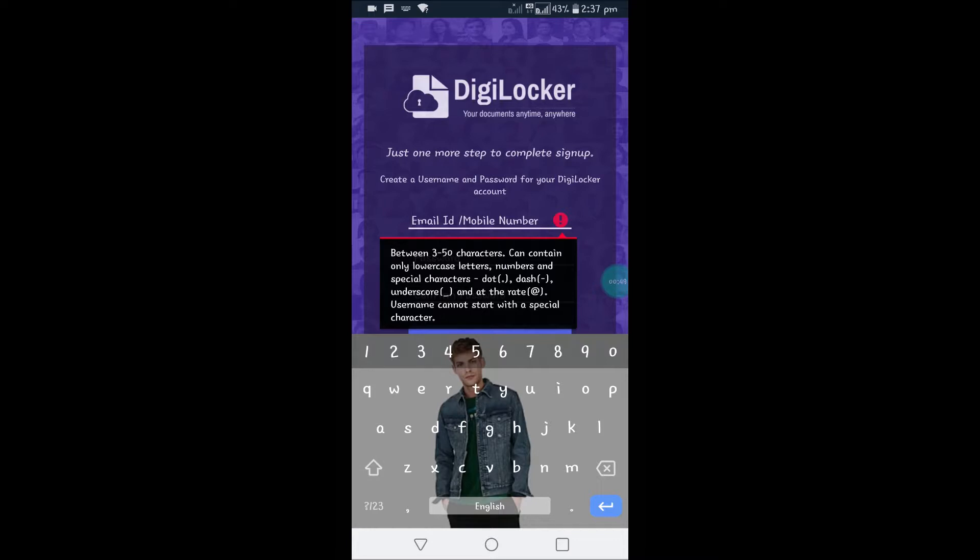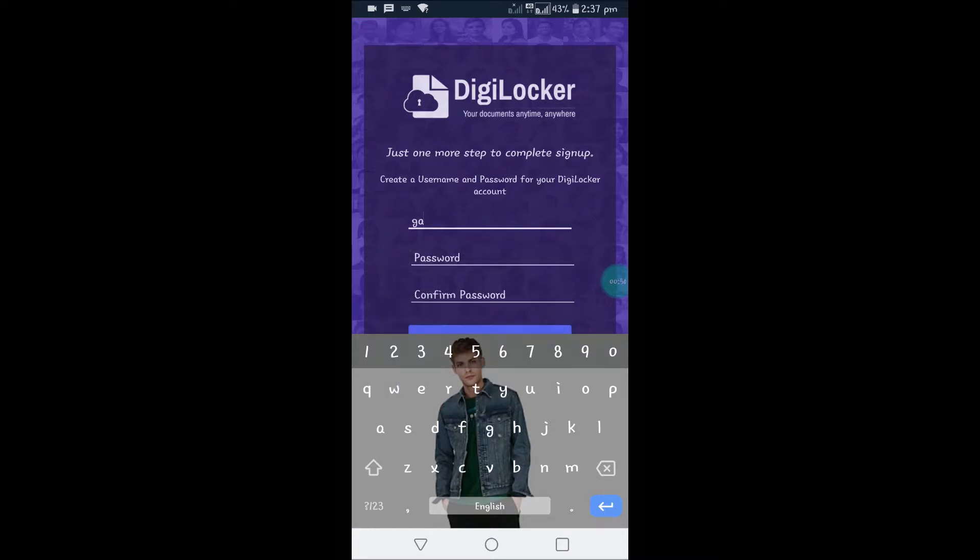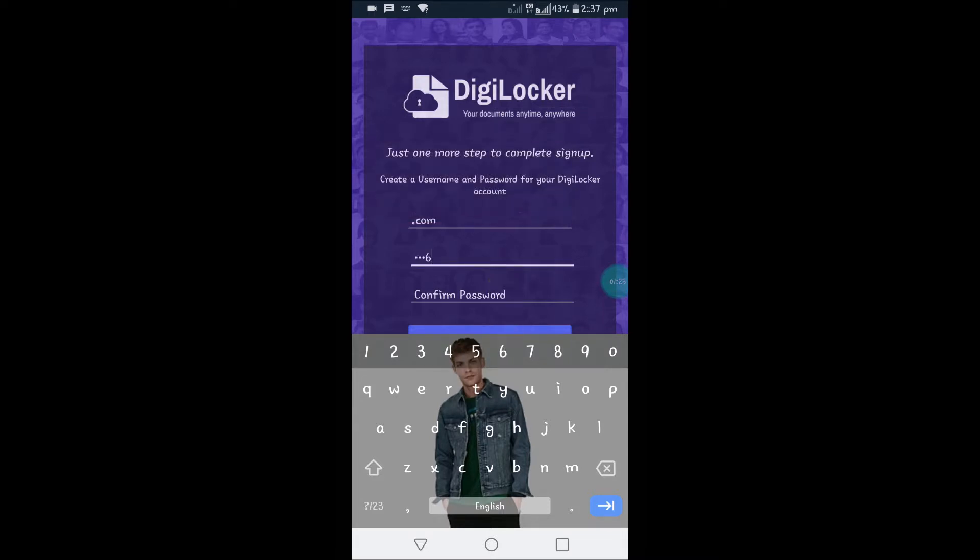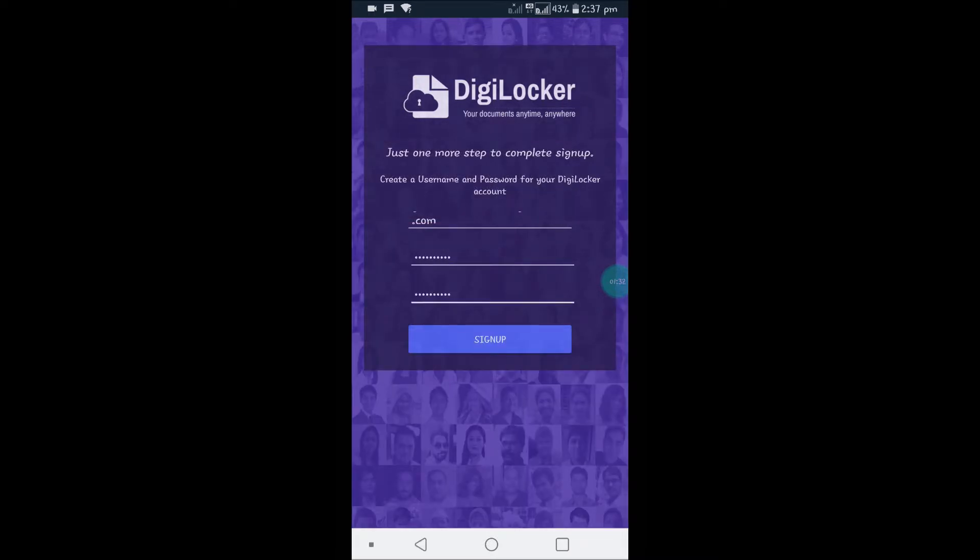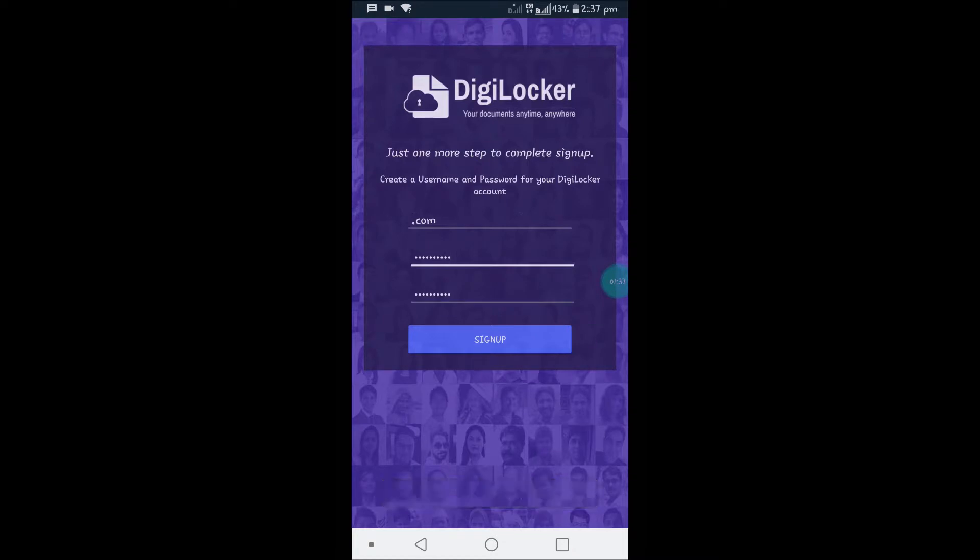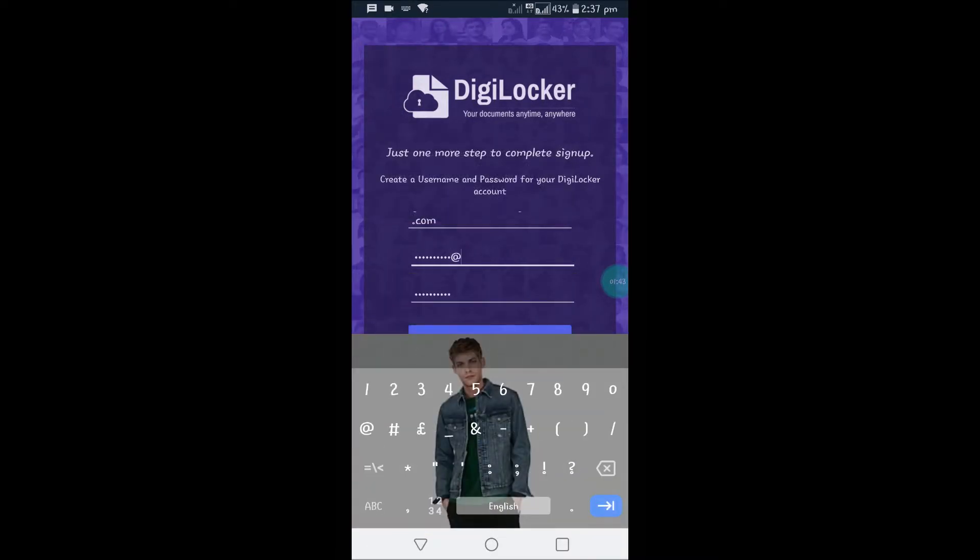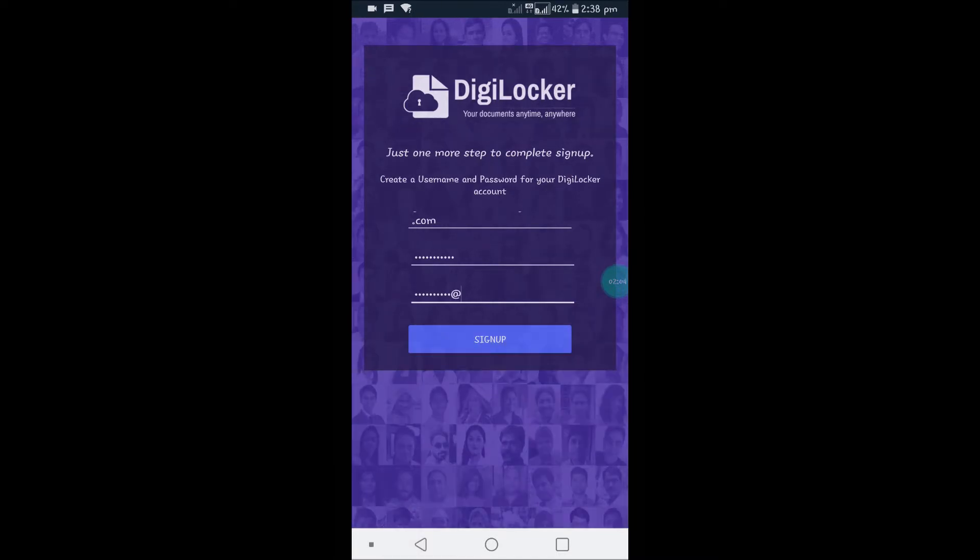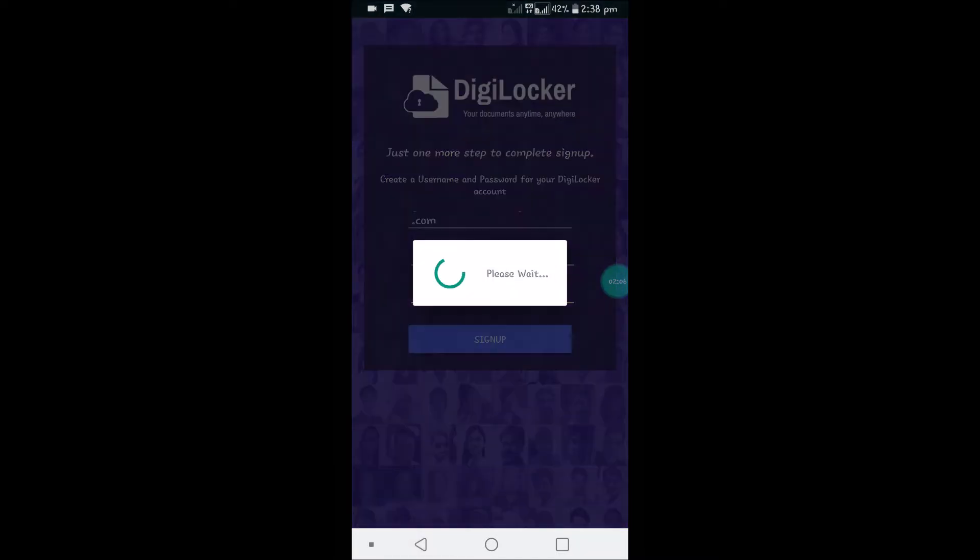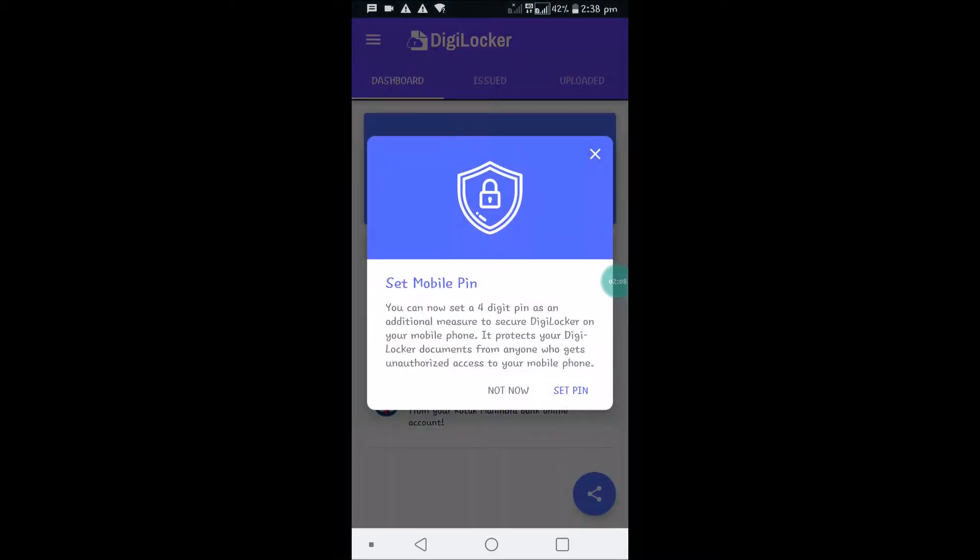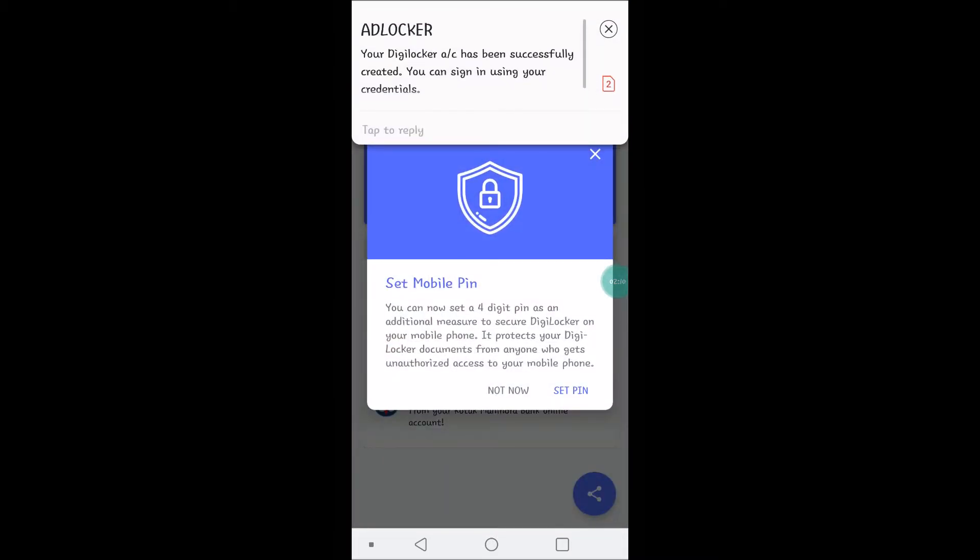You can enter your mobile number or email ID. Now I'm giving my email ID, then choose a password and repeat the password. After that, click on Sign Up. It's saying password must contain one special character. I didn't enter that, so I need to add it. Yes, your DigiLocker account has been successfully created. You can sign in using your credentials.